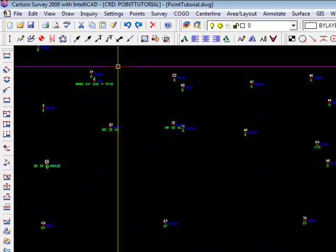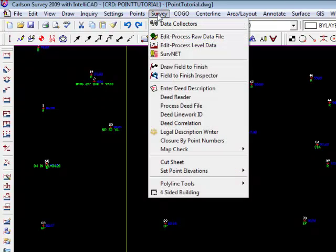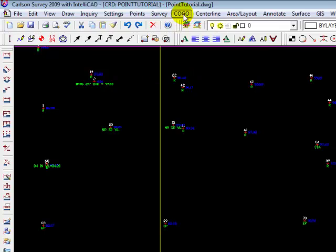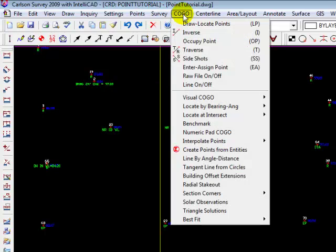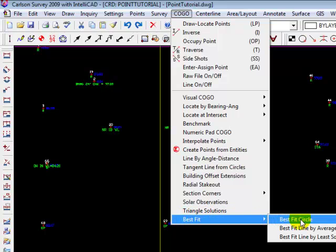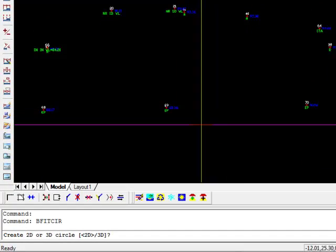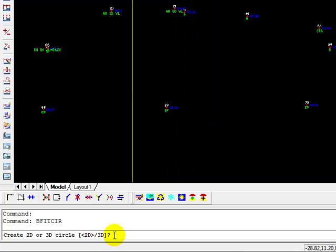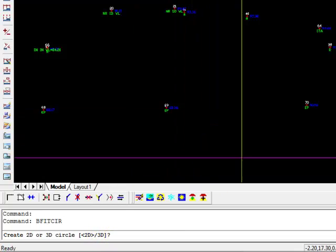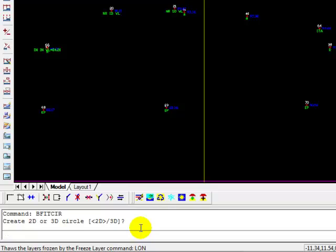I want to use another command called best fit circle. I'm going to go to the Kogo menu, so we're going to come down to best fit, and we're going to choose circle. It's asking us down at the command line, do we want a 2D or a 3D circle? I'm going to take the default, 2D.